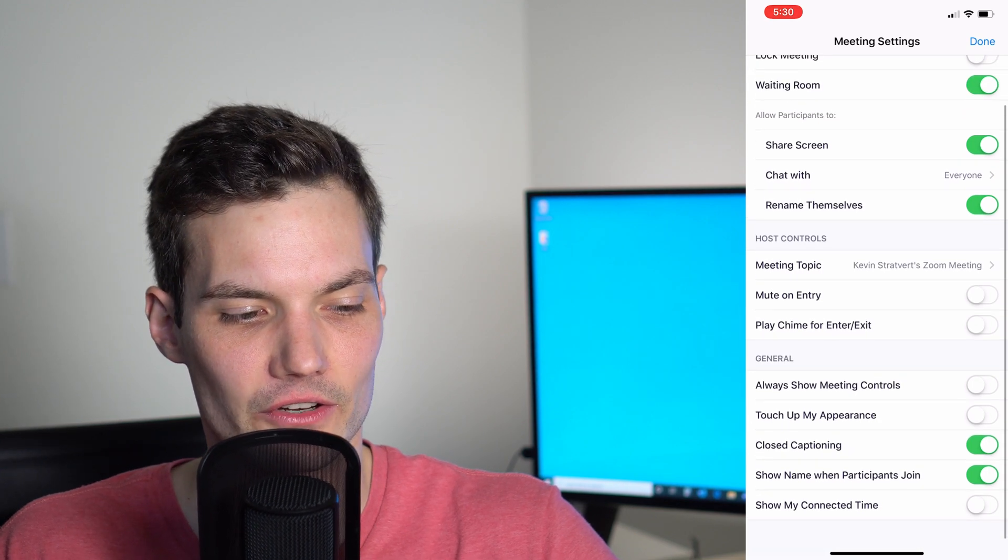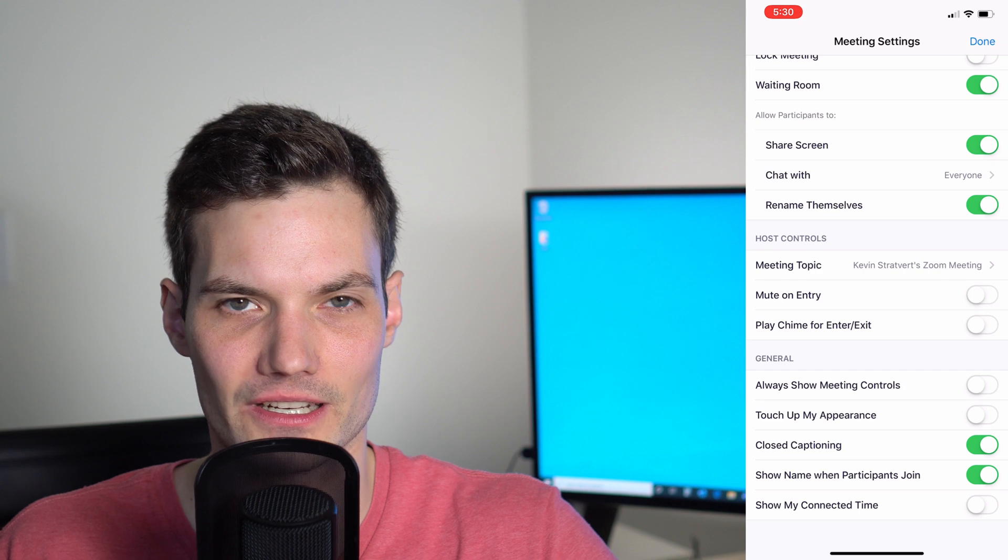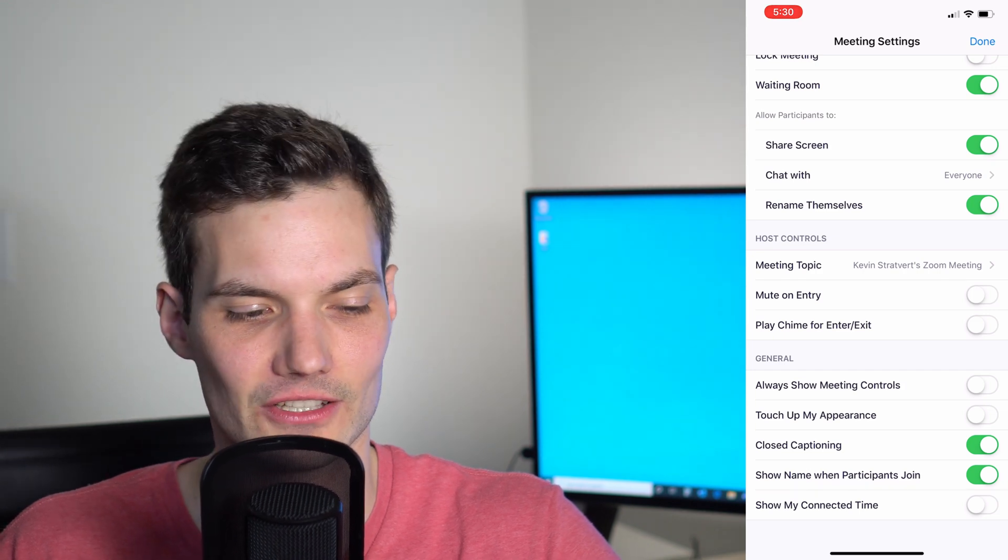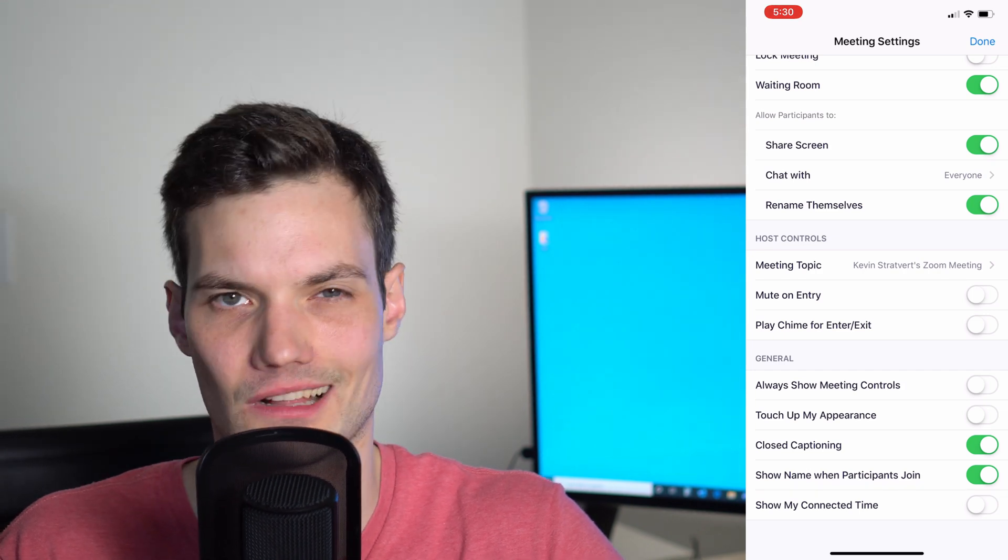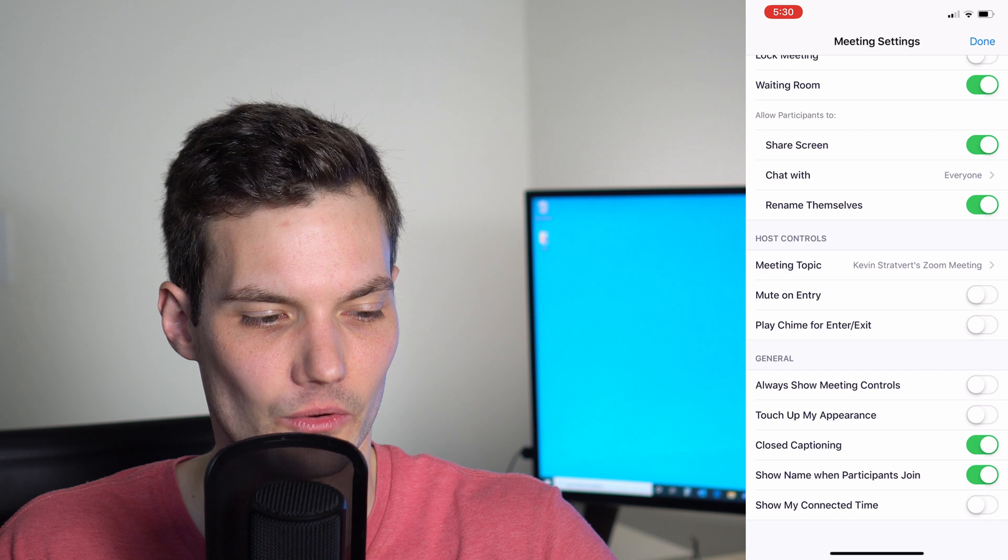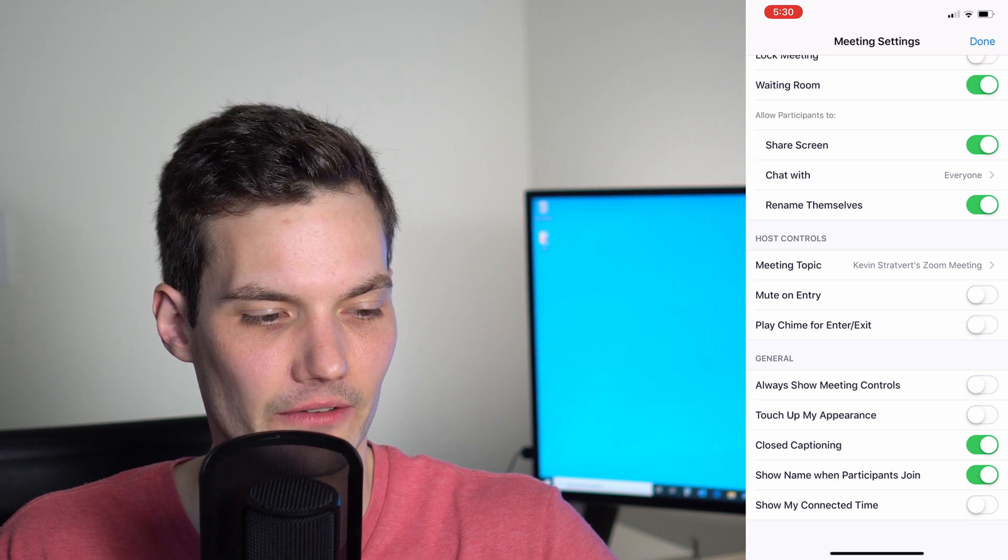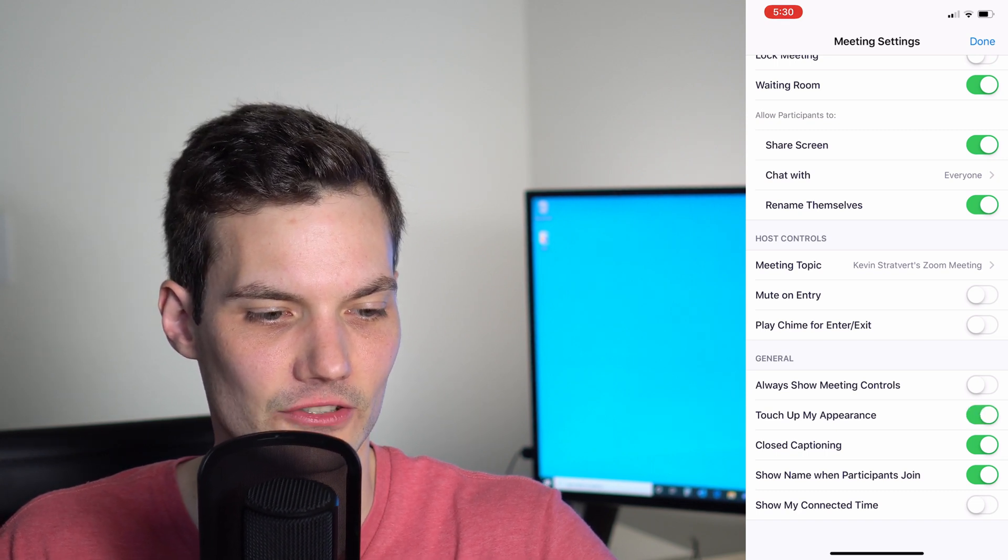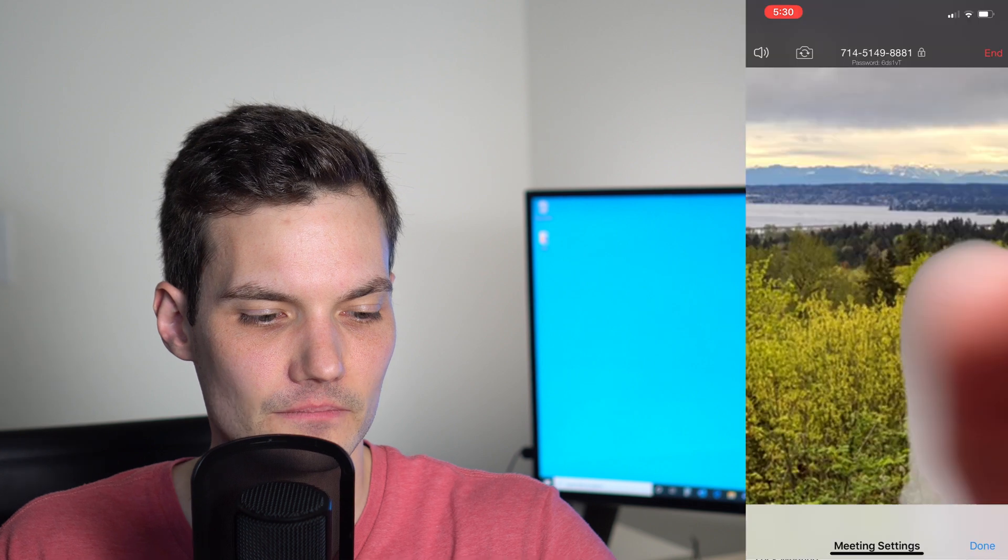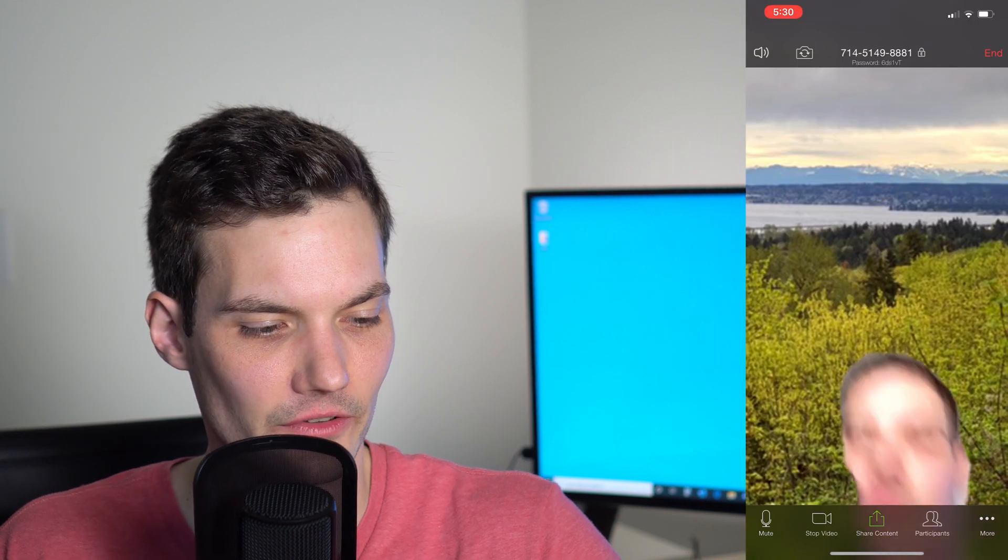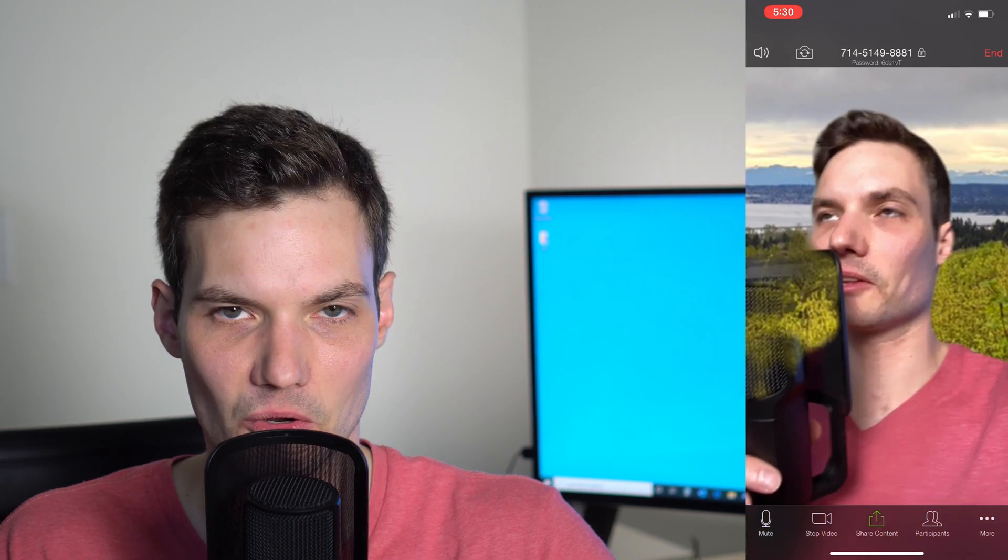There are a number of other controls where you can mute people on entry. So if someone joins and their microphone's on, you don't just get lots of random background noise coming on right away. And then one of my favorites, touch up my appearance. I'll go ahead and check that. If I go back to the main view, check that out. My skin is a little bit clearer. So nice functionality here.